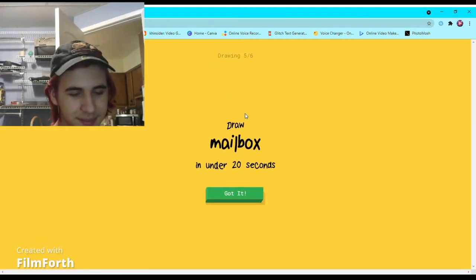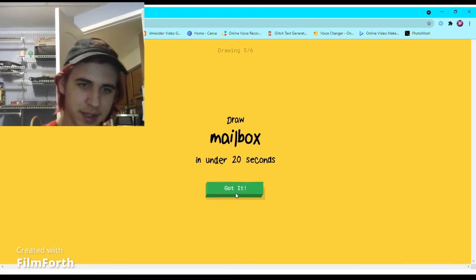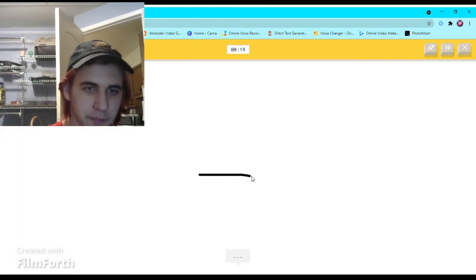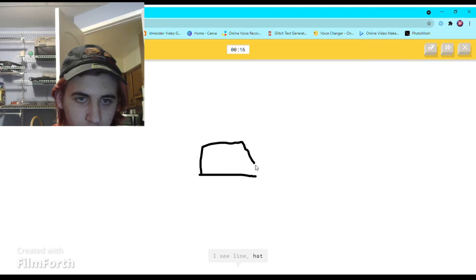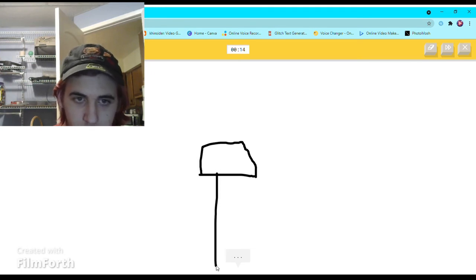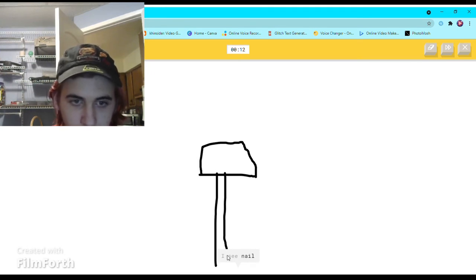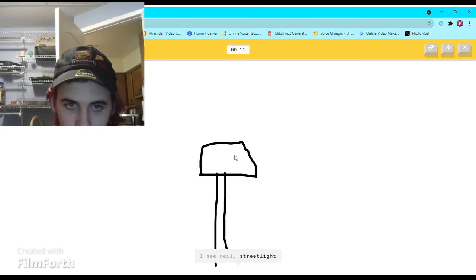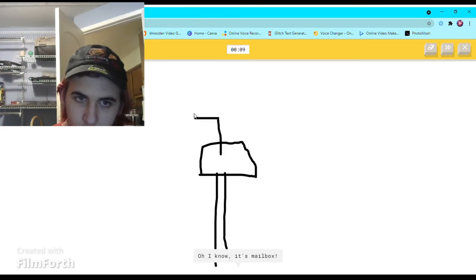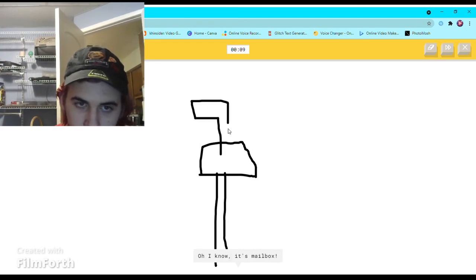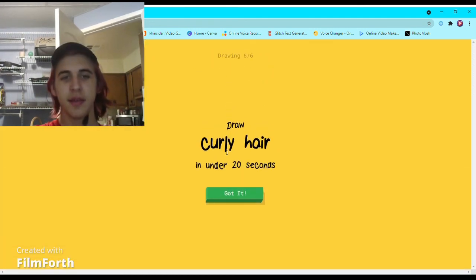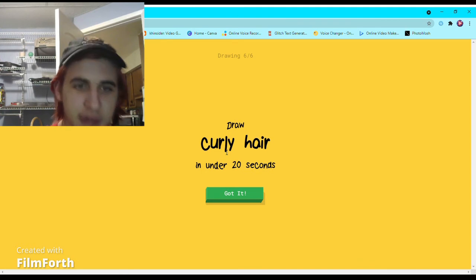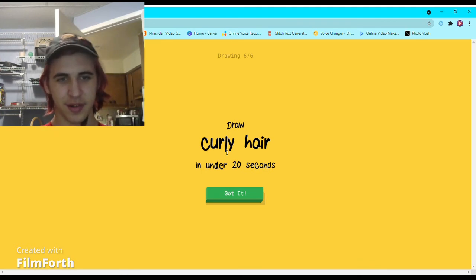Mailbox. I see line or hat. I see nail, or streetlight, or fire hydrant. Oh I know, it's mailbox. The red stick thing gave it away.